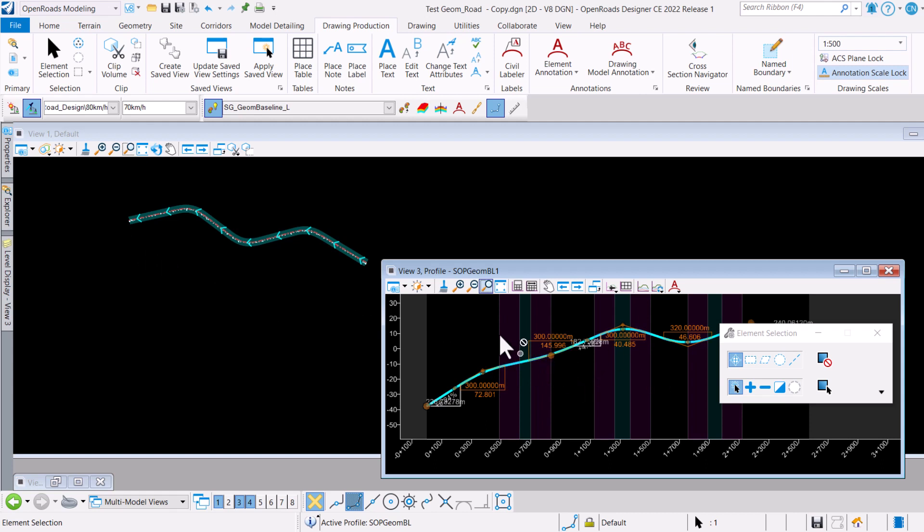Do note that once we transpose the element, the vertical geometry that has been activated will also be transposed together with it. This is how you can quickly reverse the direction of any geometry that you have designed for by using the Transposed Element tool. Hope this helps you.